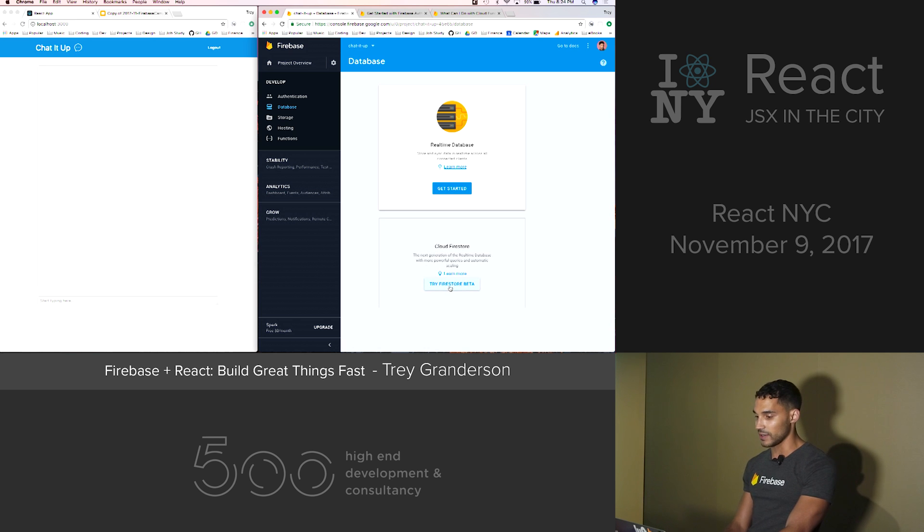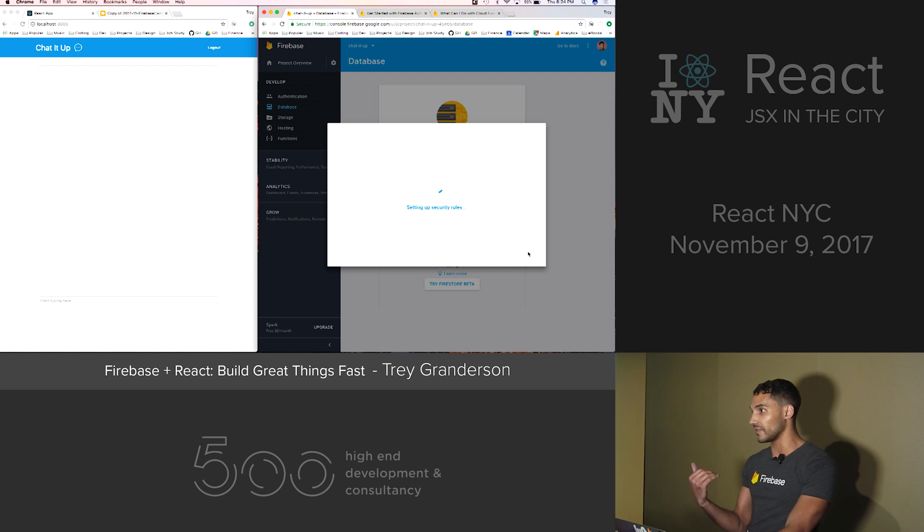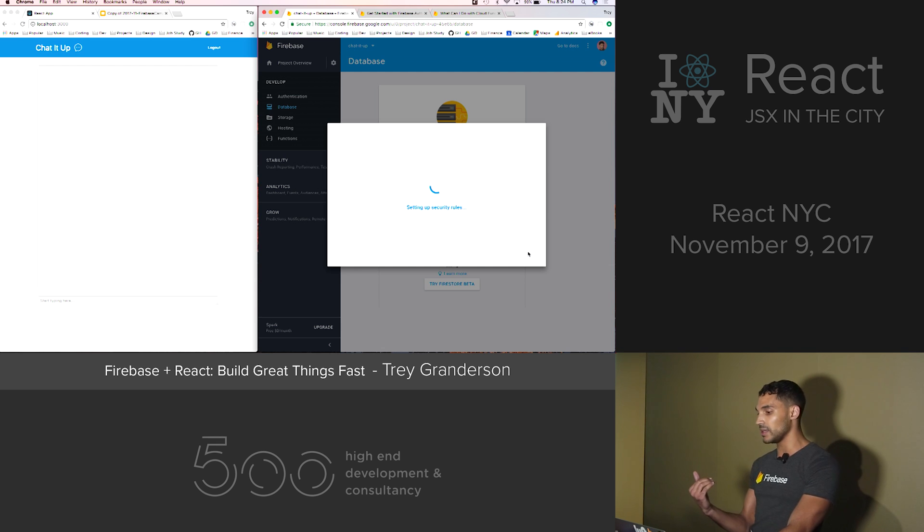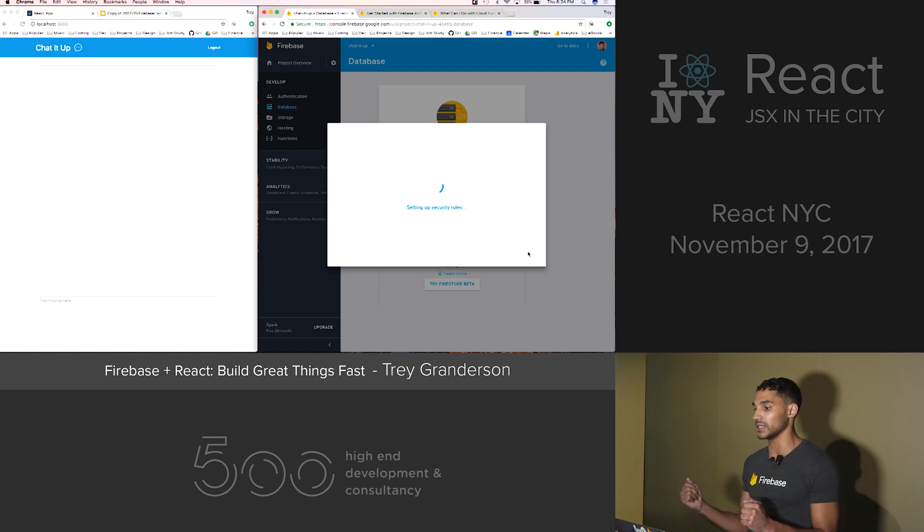So for the database, there are two kinds of databases: the Firestore and the real-time database. I'm a huge fan of the Firestore. It has an amazing data model. You could have millions of documents in your collections and it fetches the data really, really fast. It's really cool.